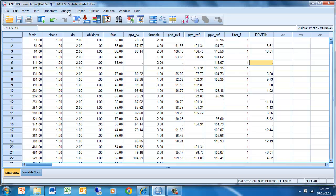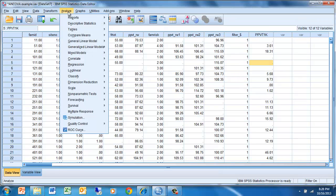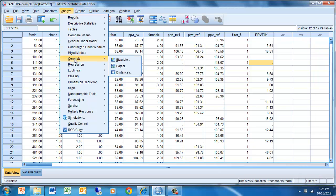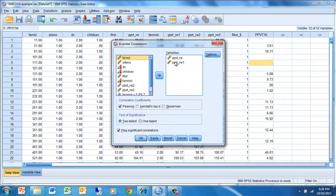To do that, we go to Analyze, Correlate, Bivariate, and I already have the two variables identified there.